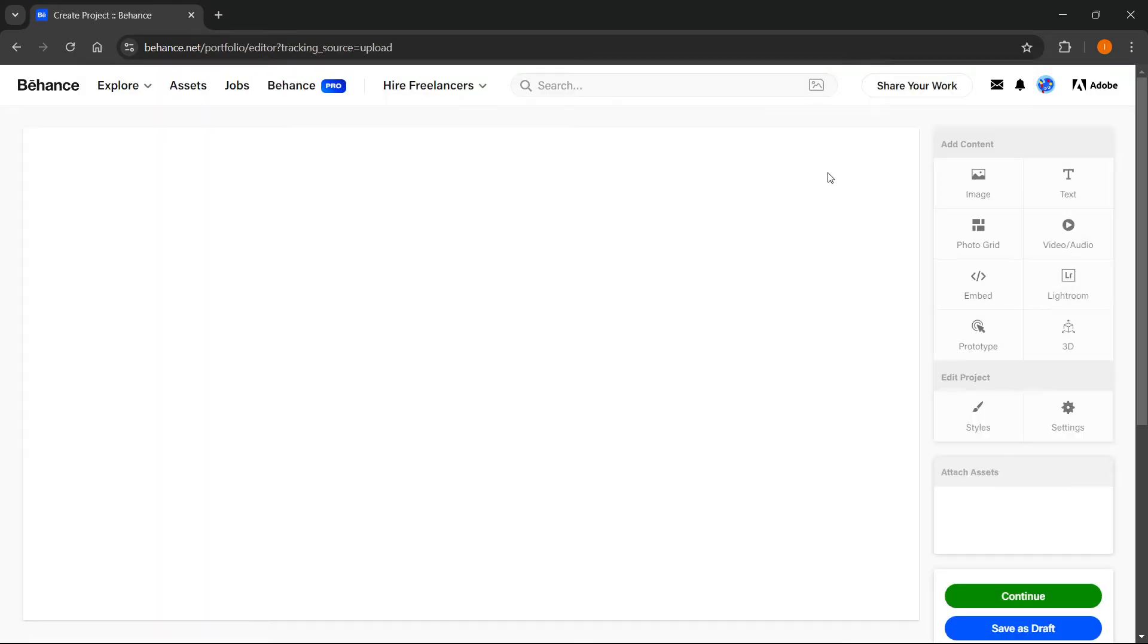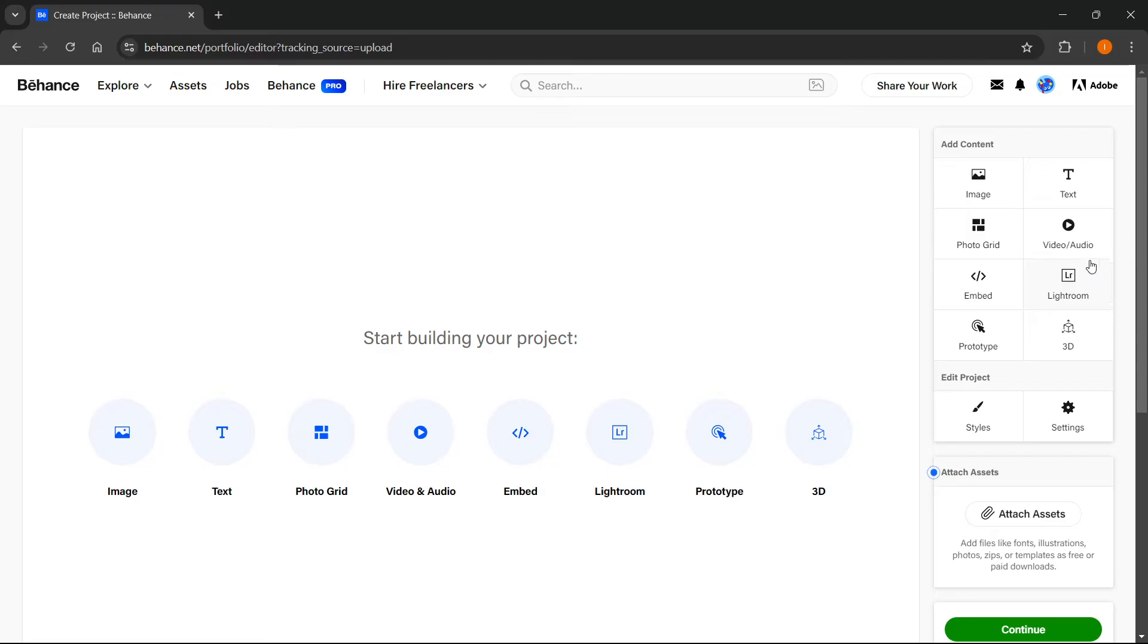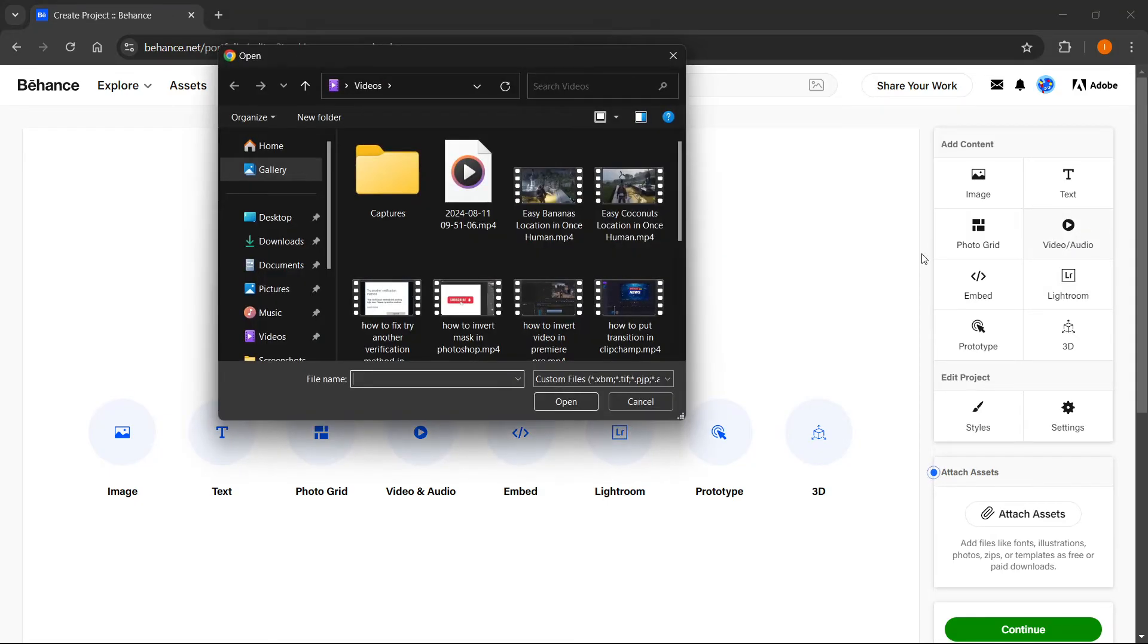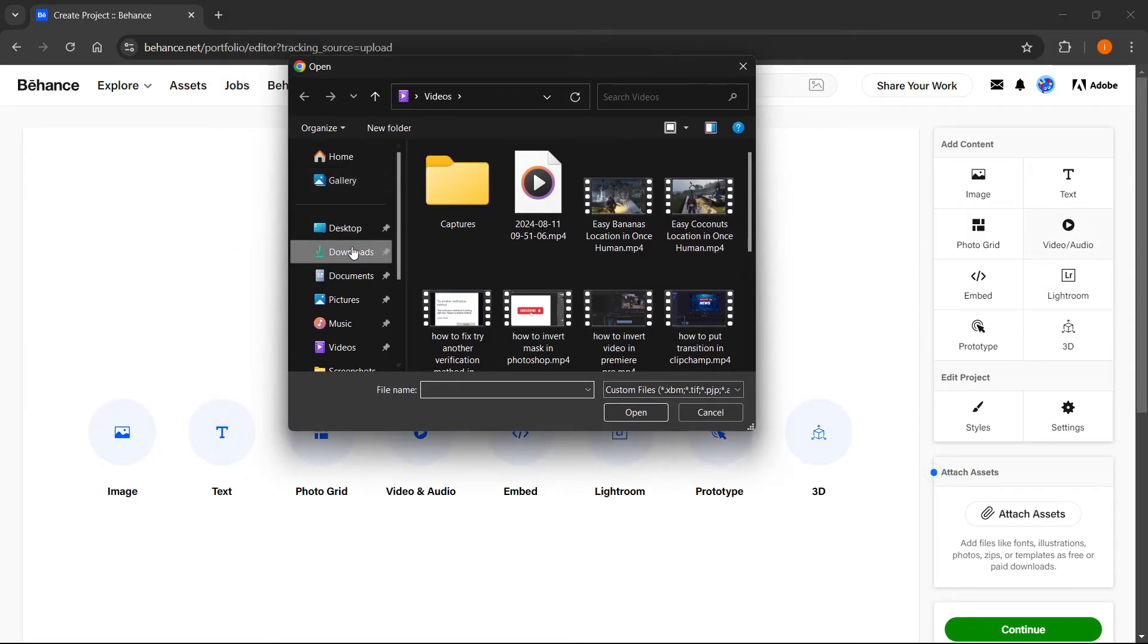Then it will automatically prompt you to create a new project. In here, you can add a video or audio, and that's exactly what we want. Click on video/audio and it will open up your file explorer.